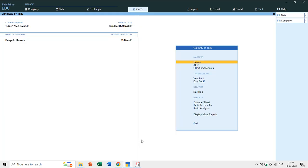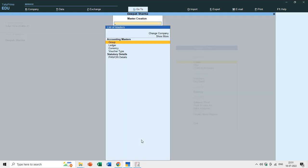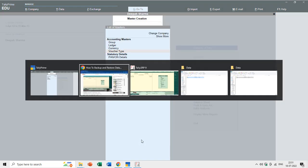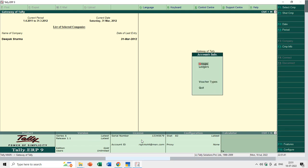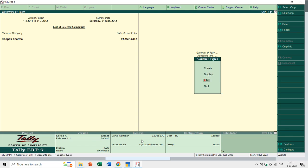In Tally Prime, if you go to the Create section of Masters after selecting a company, you can find voucher types. In Tally ERP 9, you can do this by going to the Accounts Information menu under Gateway of Tally, and under Masters you can create, display, and alter voucher types.